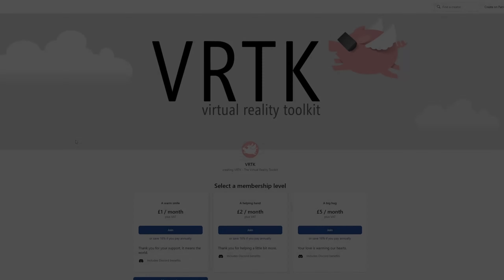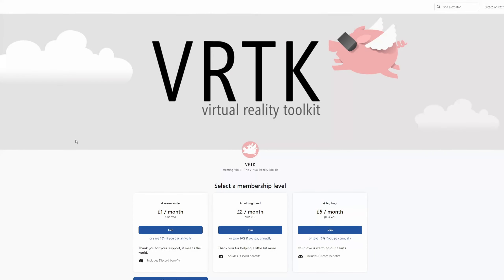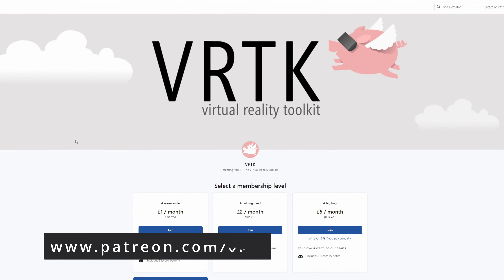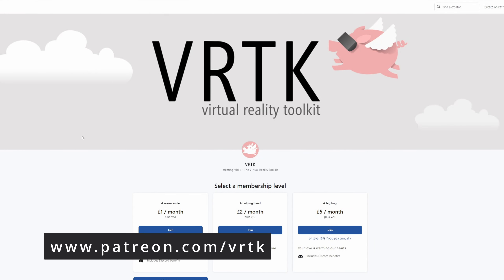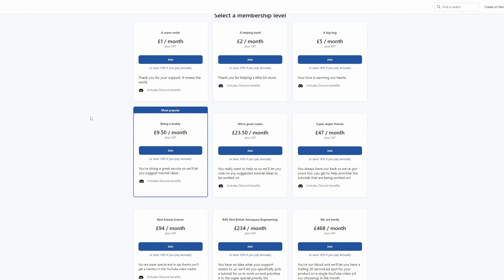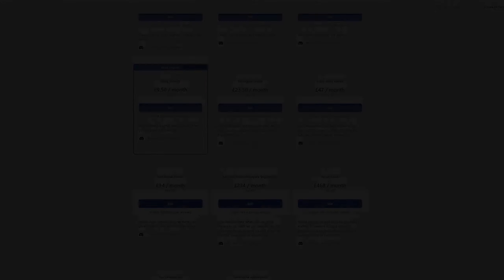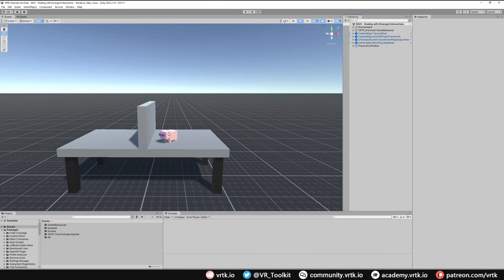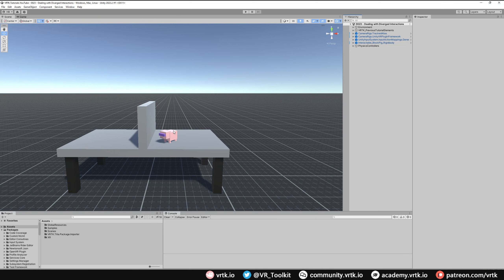Please consider becoming a VRTK patron — there are plenty of membership levels to sign up at and it really helps to fund these videos. To begin with, we'll set up the interactable pig.